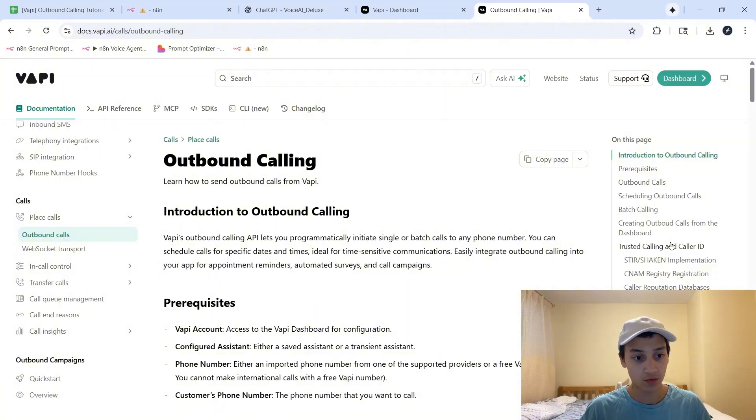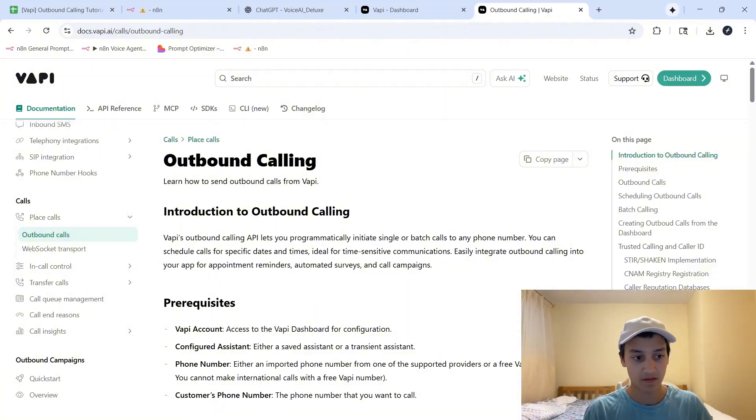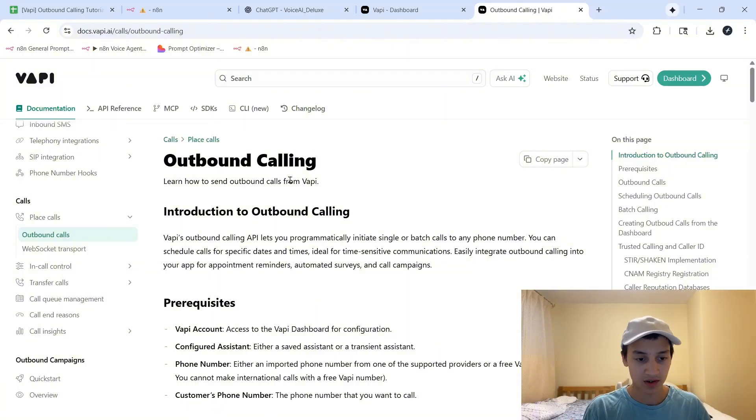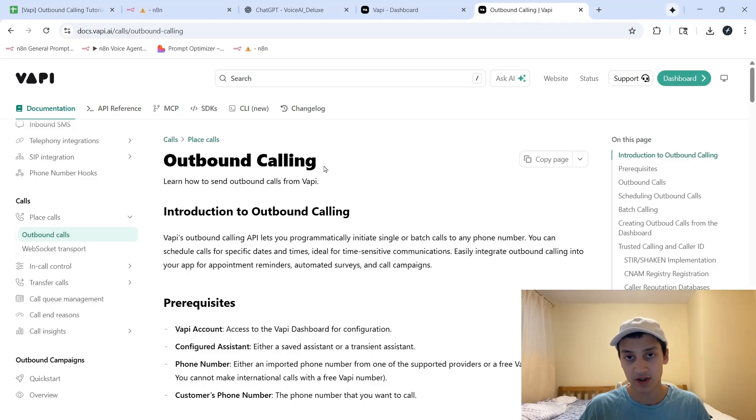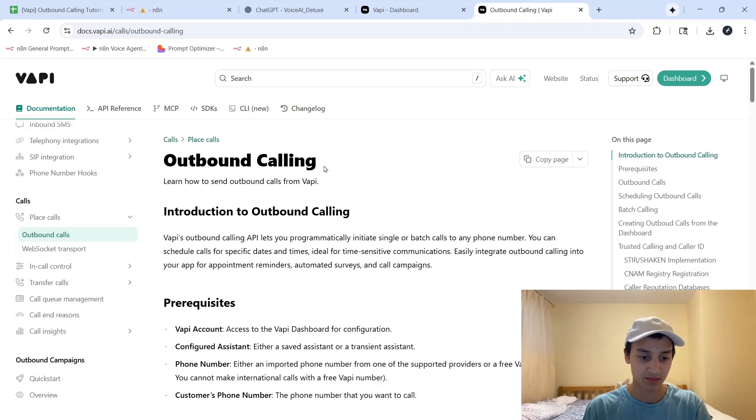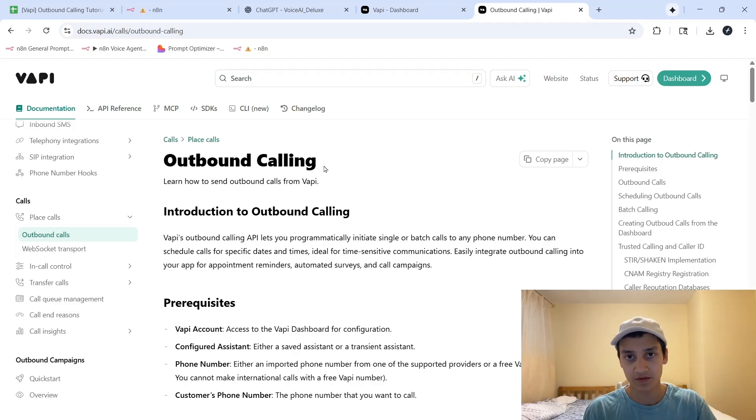So first of all, for those of you who aren't familiar with Outbound Calling, VAPI, or both of them, let's just go ahead and check out the documentation really quickly so you can get an understanding of what it does, some of the use cases that this is practical for, and how you can use it for yourself.